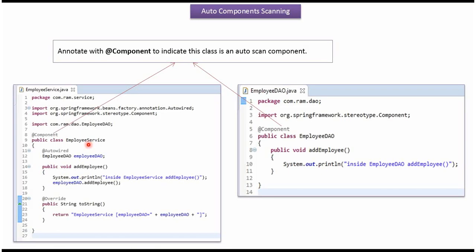Now we will see auto components scanning. Here I have defined the class EmployeeService and I have applied the @Component annotation. So this class is an auto-scan component. Here I have defined the class EmployeeDao and applied the @Component annotation, so this class is also an auto-scan component.